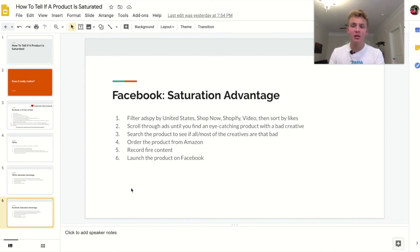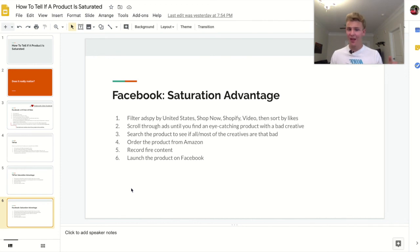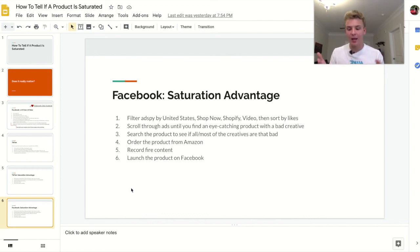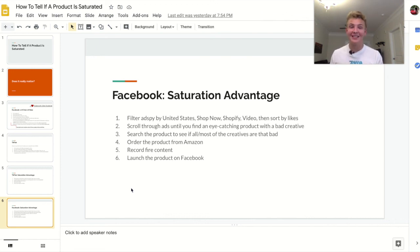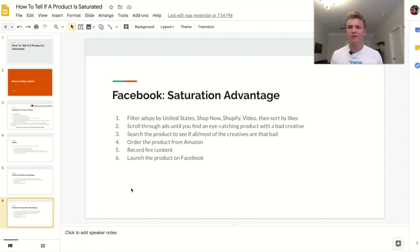Then just repeat the same process: order the product, record some fire content, and launch the product on Facebook. I have videos on how to launch a product on Facebook and TikTok, and now I'm teaching you what products to launch. This has been my favorite product research method by far. I almost don't do anything else right now — I have a massive list of products to test and the vast majority have come from this method. If you want to use AdSpy, I have an affiliate link below in the description.